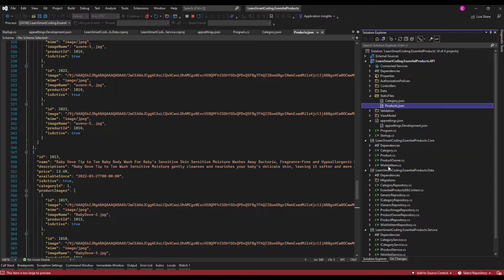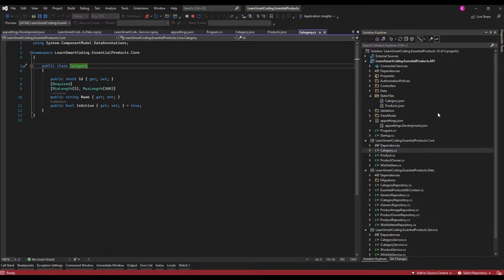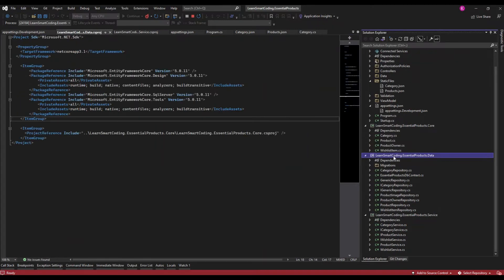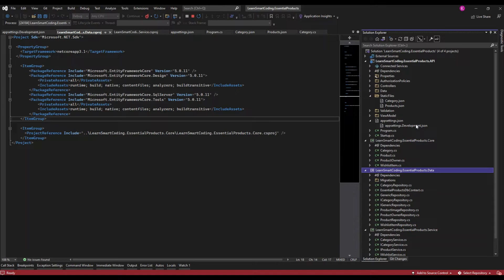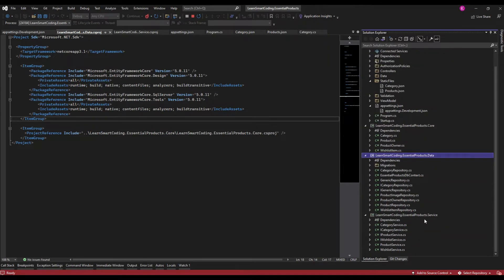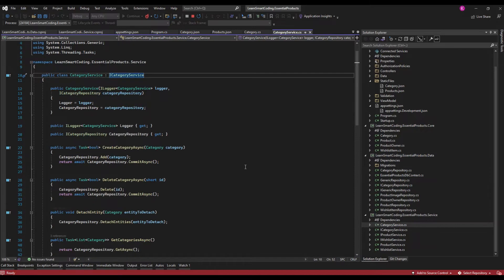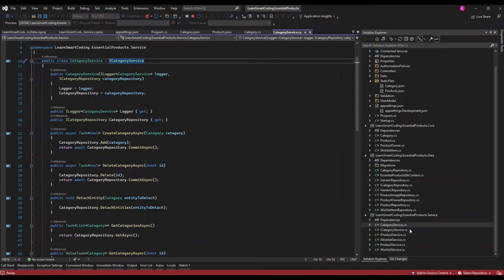The Core project holds all the tables which are in the database — categories, products, product owner, list — these tables are directly transformed here and mapped to the database. The Data project holds all the operations with respect to the database; anything that needs to talk to the database goes through this layer. The Service layer is a middleman — the API doesn't talk to the database directly, it goes through the service. Any business logic lives in the service layer, and the service layer then calls the respective methods in the data layer, which eventually creates, updates, or retrieves data from the database.